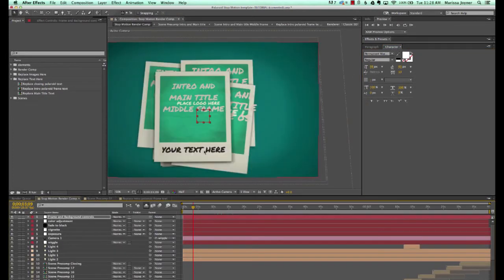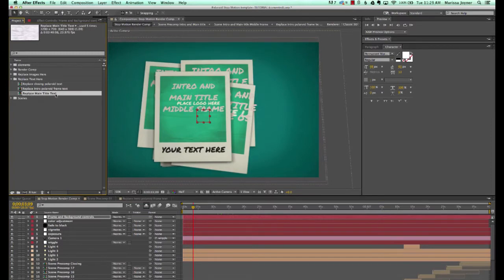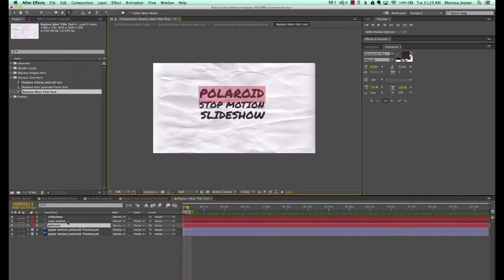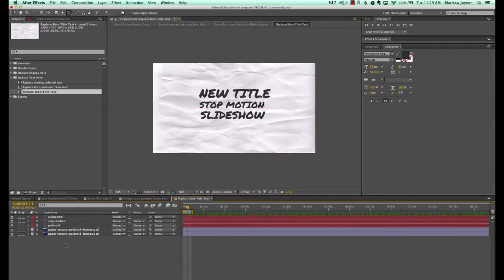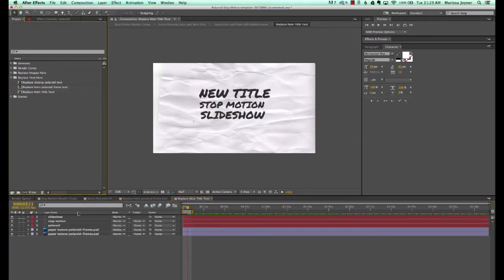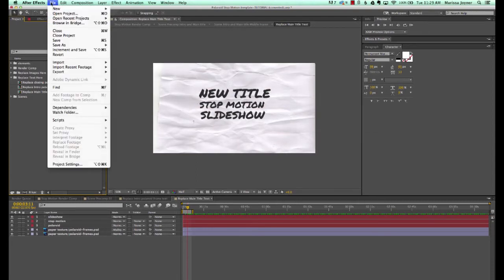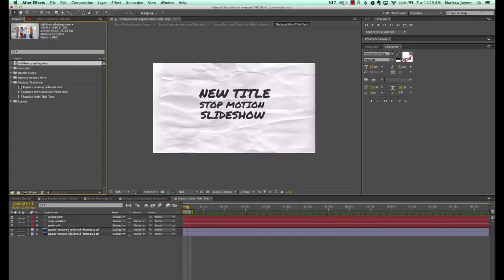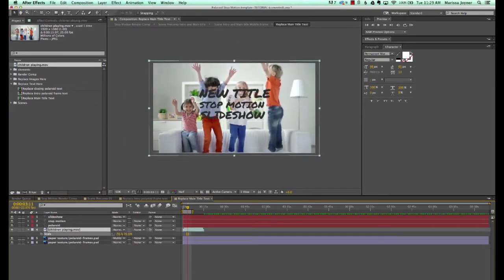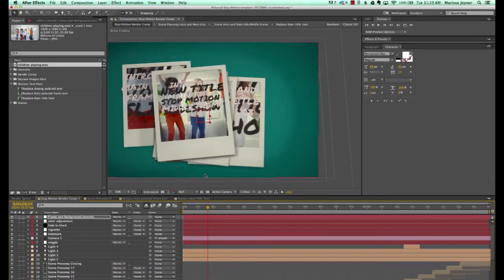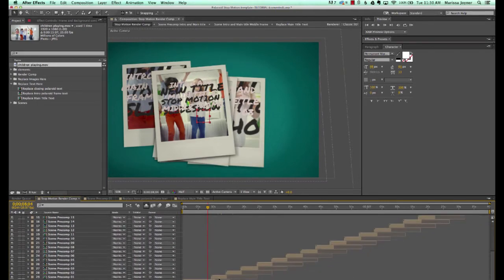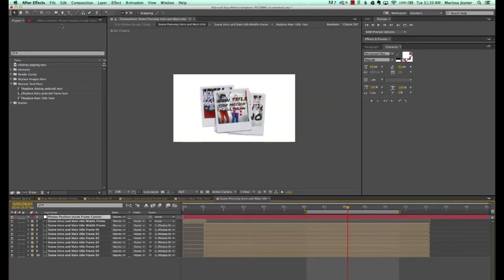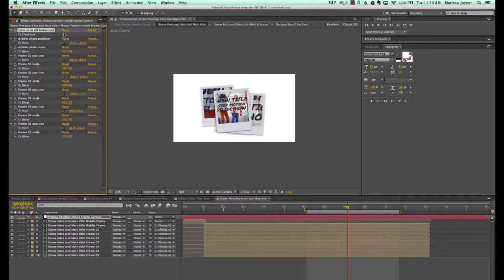If we go back to our render comp, you'll see our text is customized. Click to open the replace main title text composition — this is where we can type in our new title. If you wanted to put a different background in here, we have a paper textured background. Go to File > Import File and select your footage or photo, then drag that file into your timeline and scale it down. Go into the pre-comp and uncheck the label checkbox.